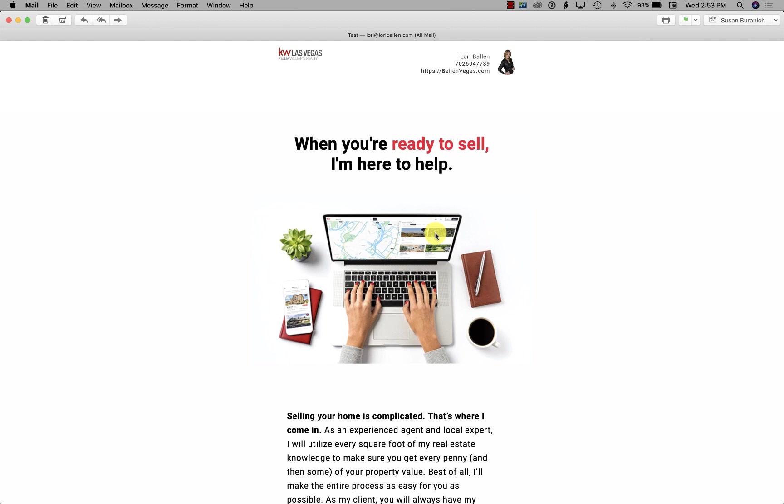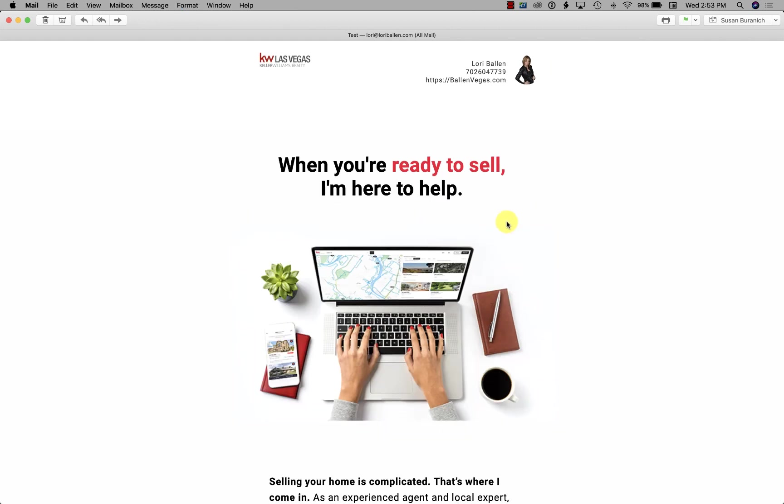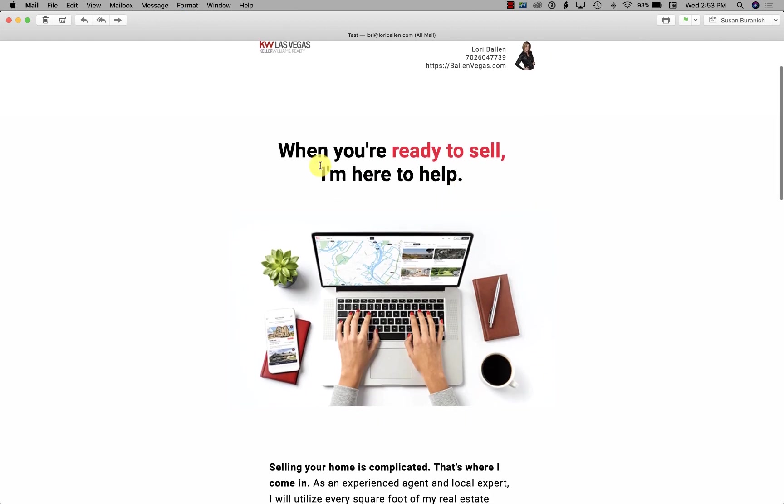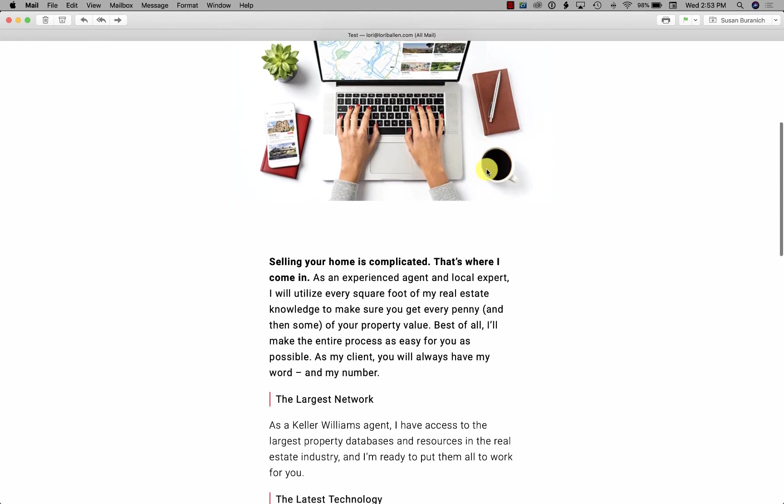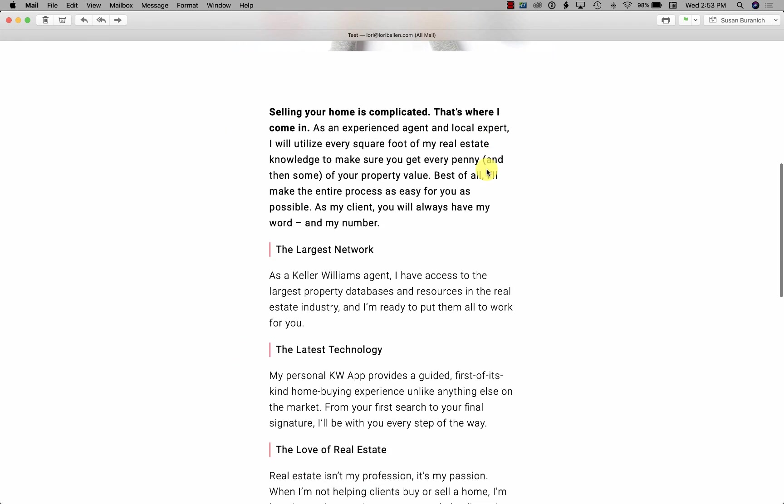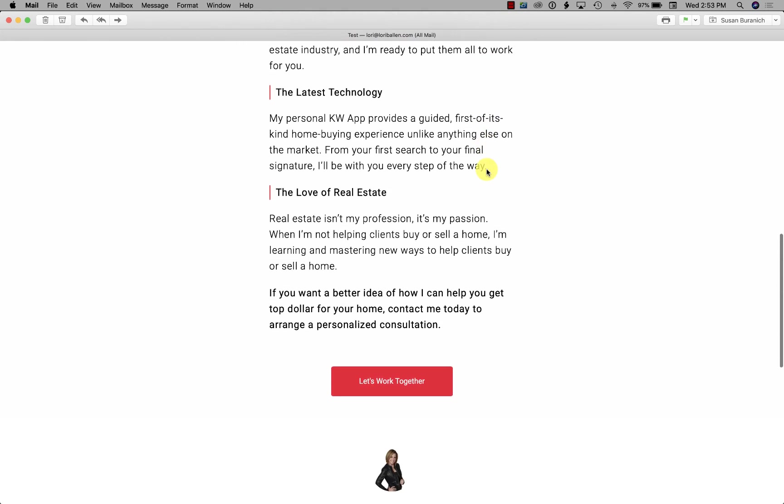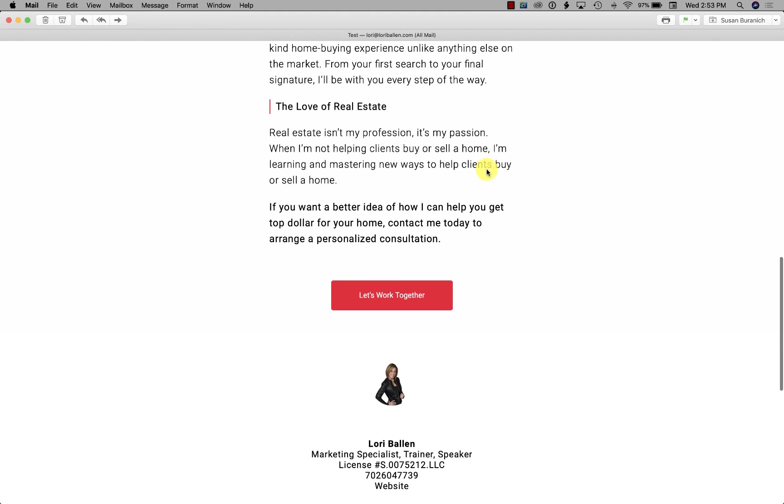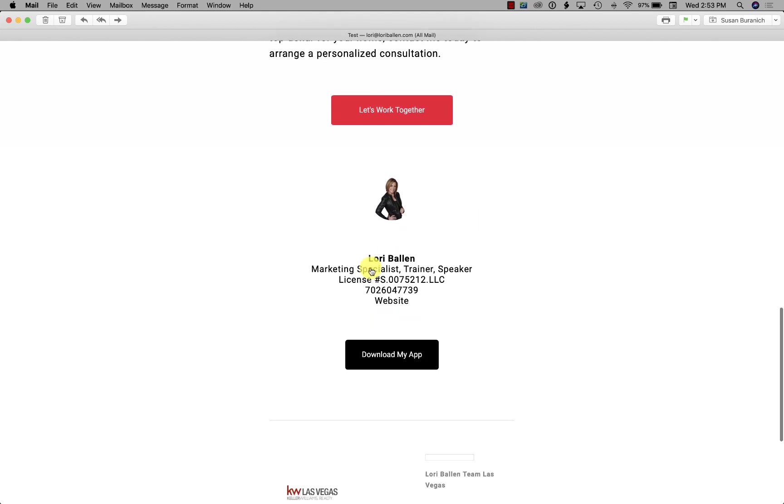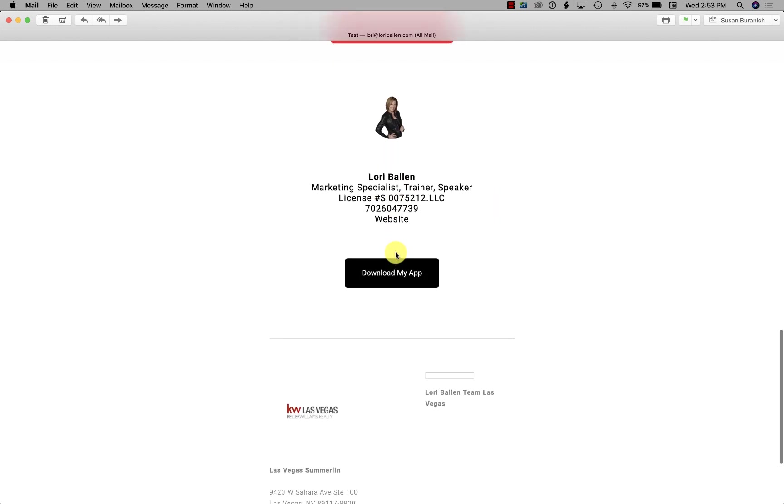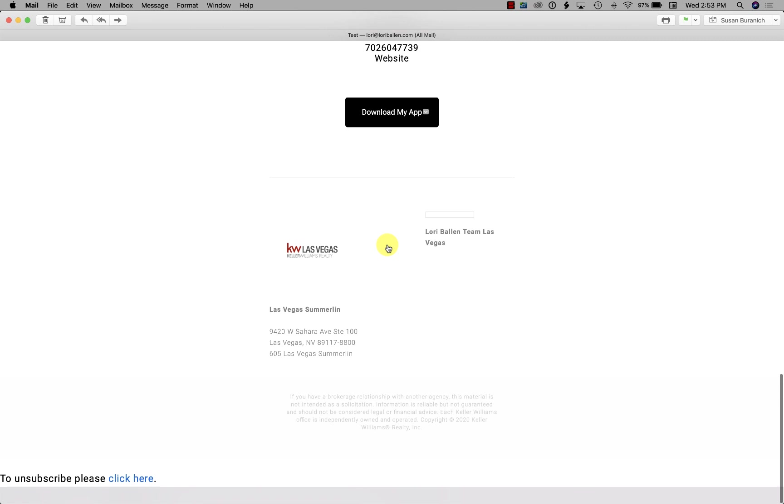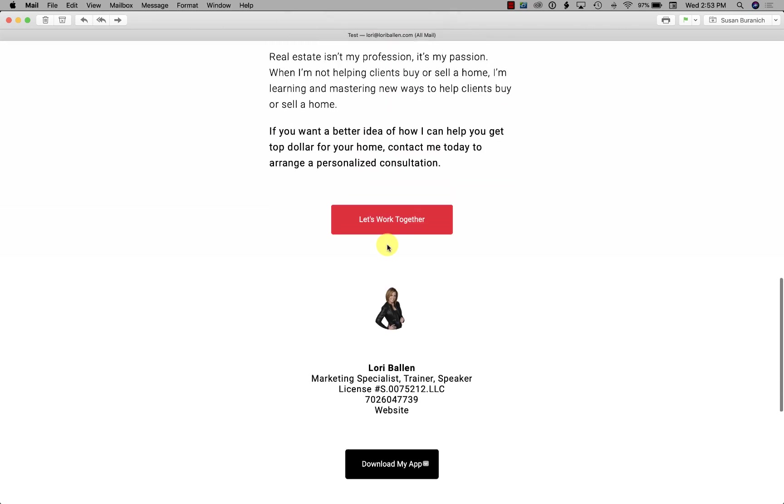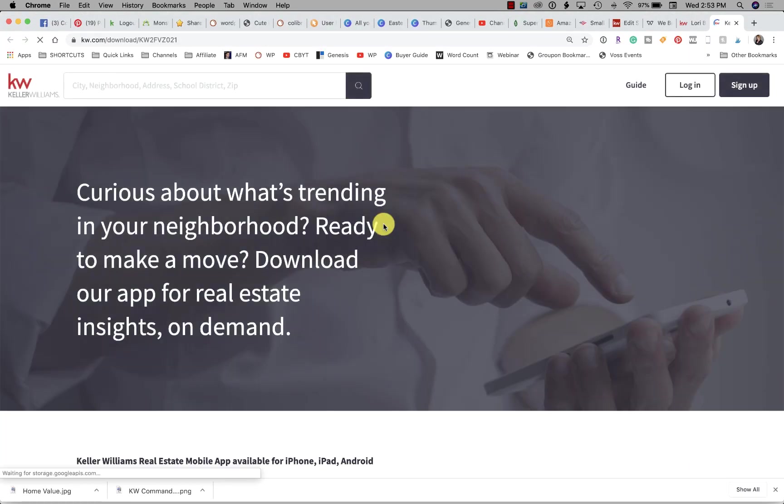Alright, so here we have this really cool email: when you're ready to sell, I'm here to help. You can see it's got information about Keller Williams and technology, there's my identification, we have the download the app option. Where does this go? Let's work together. Let's check that out.